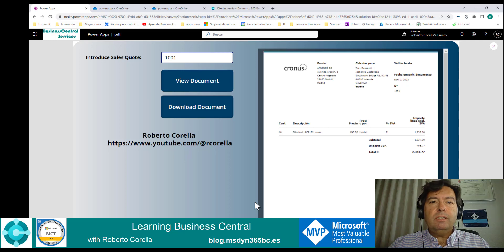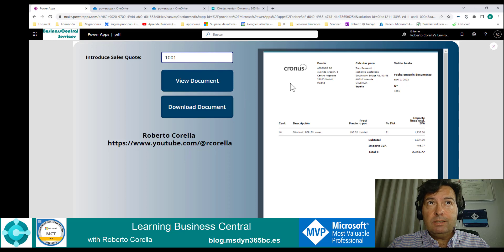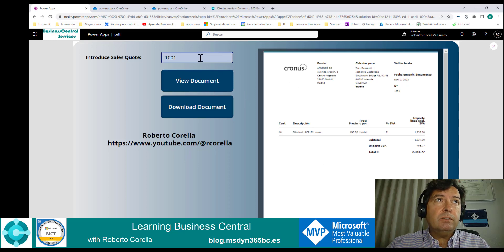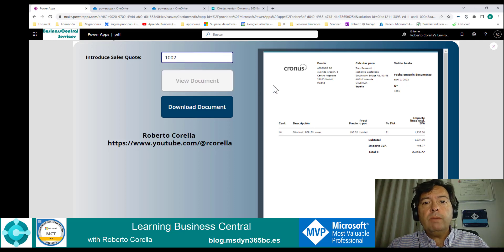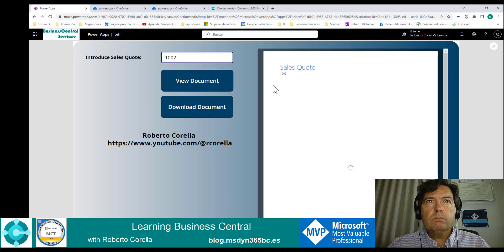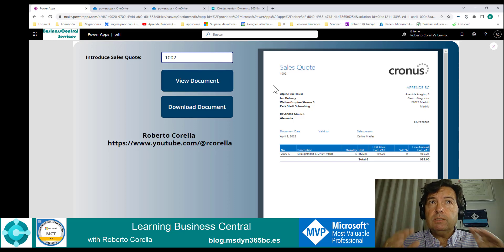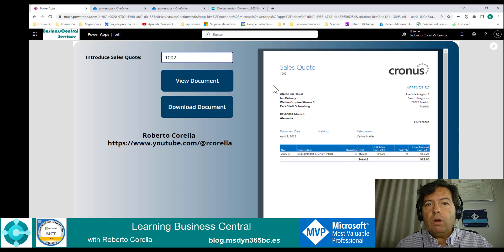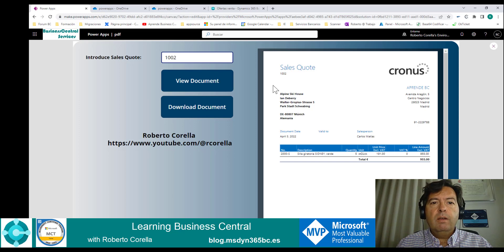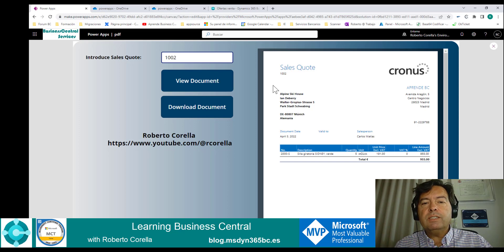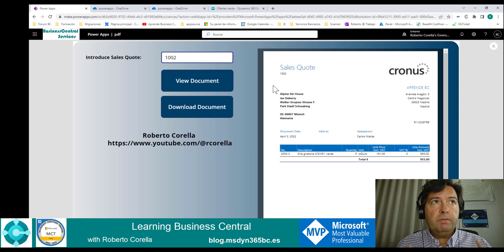Pay attention to the layout of each document. Document number 1001 has this layout, but if you introduce number 1002 and view the document, we can see another different layout. As you know, we can define different layouts for each customer. For that reason, we can see different designs in the PDF control, even though both of them are sales quotes.